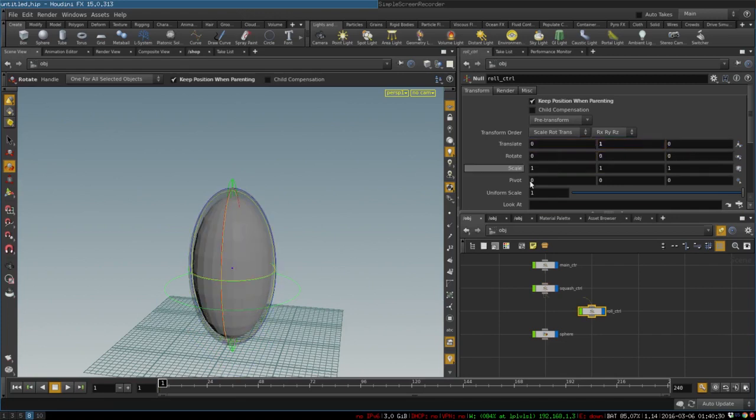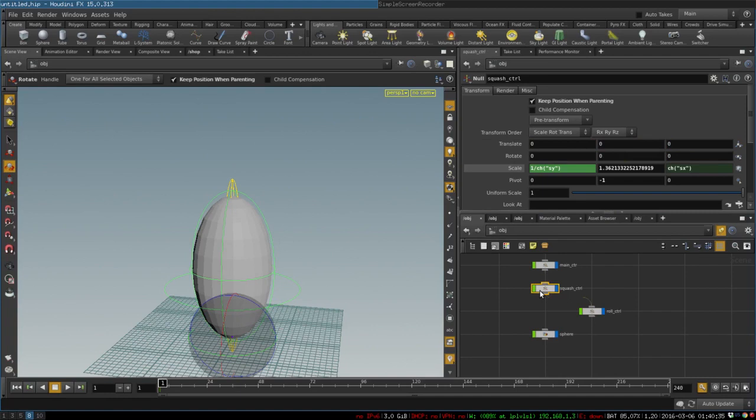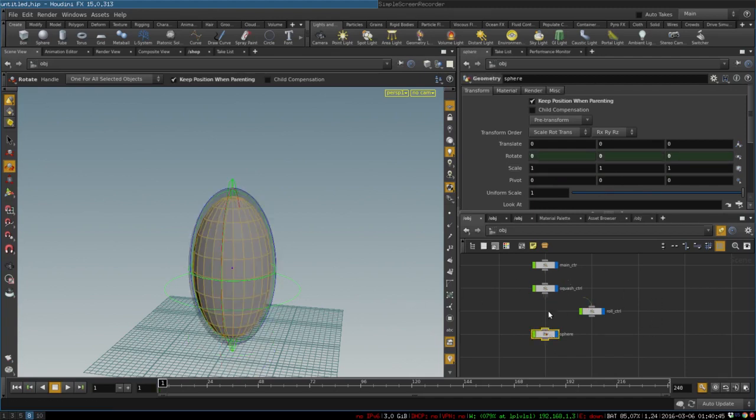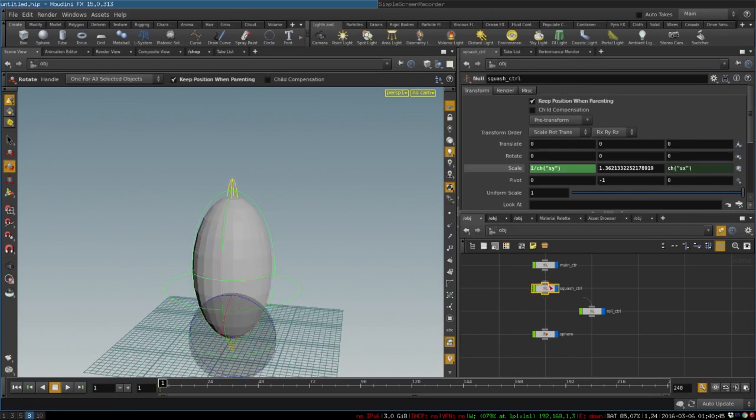And if you want you will also be able to create the control for the pivot point, but you can also just put it in preferences.